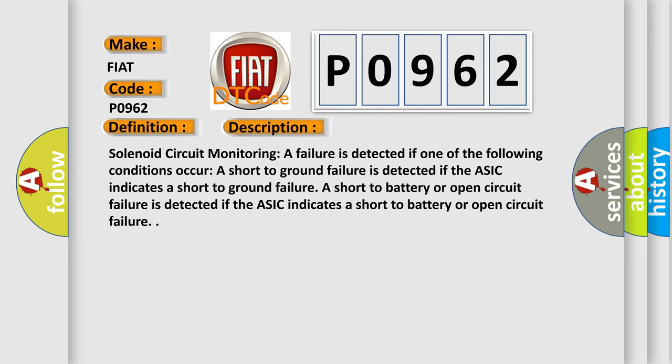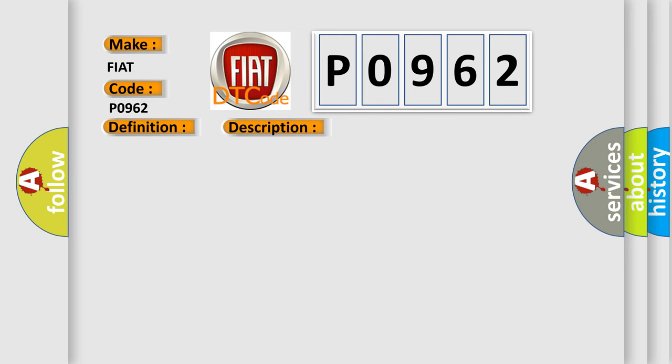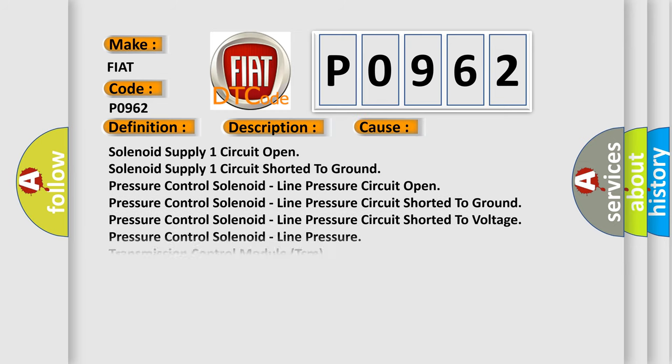This diagnostic error occurs most often in these cases: Solenoid supply one circuit shorted to ground, pressure control solenoid line pressure circuit open, pressure control solenoid line pressure circuit shorted to ground, pressure control solenoid line pressure circuit shorted to voltage, pressure control solenoid line pressure transmission control module TCM.